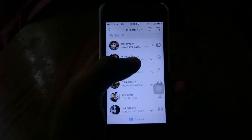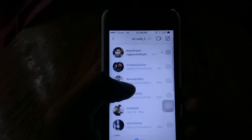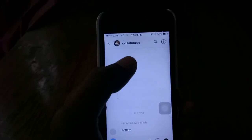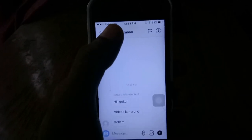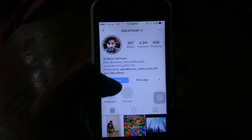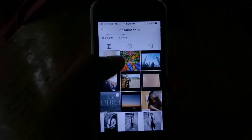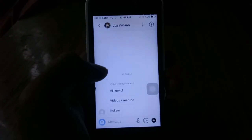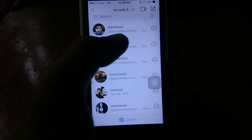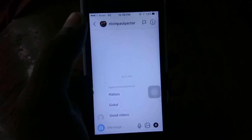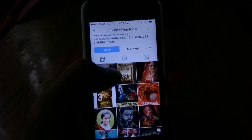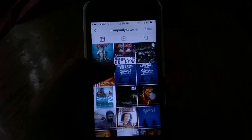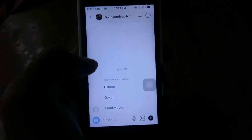I'm going to send a message to my Instagram account. I'm going to send a verified account on Instagram. I'm going to send an original account on Instagram.